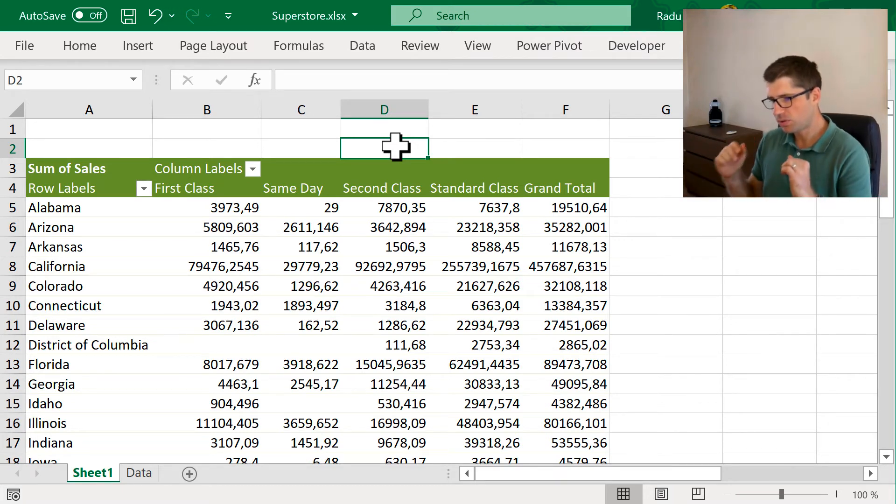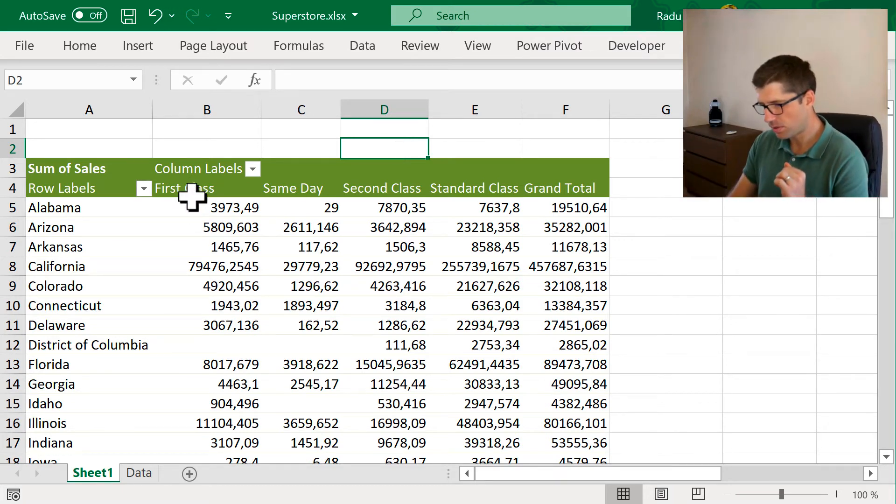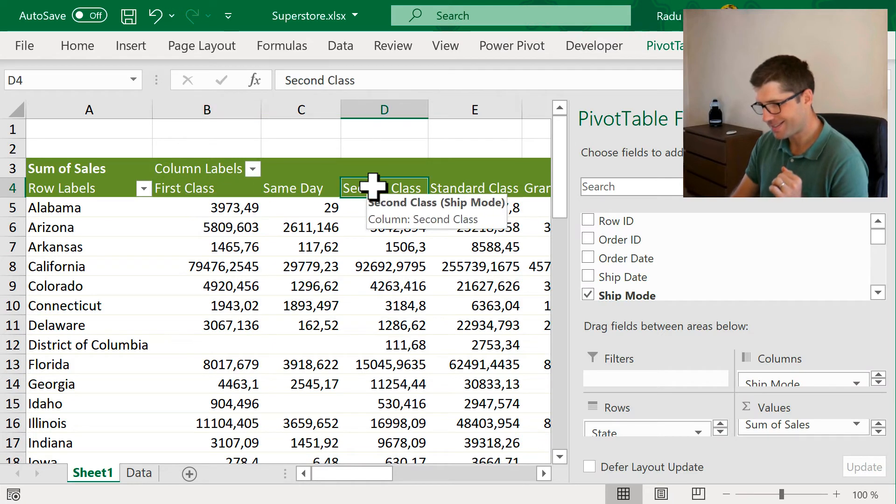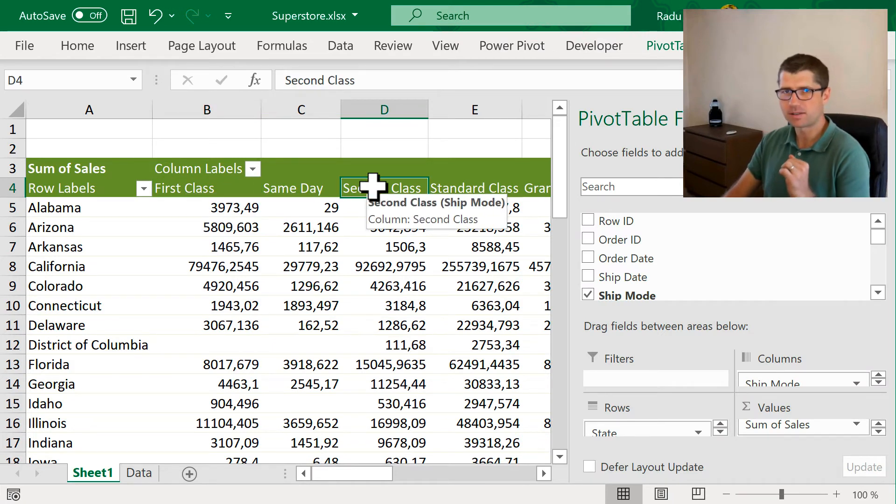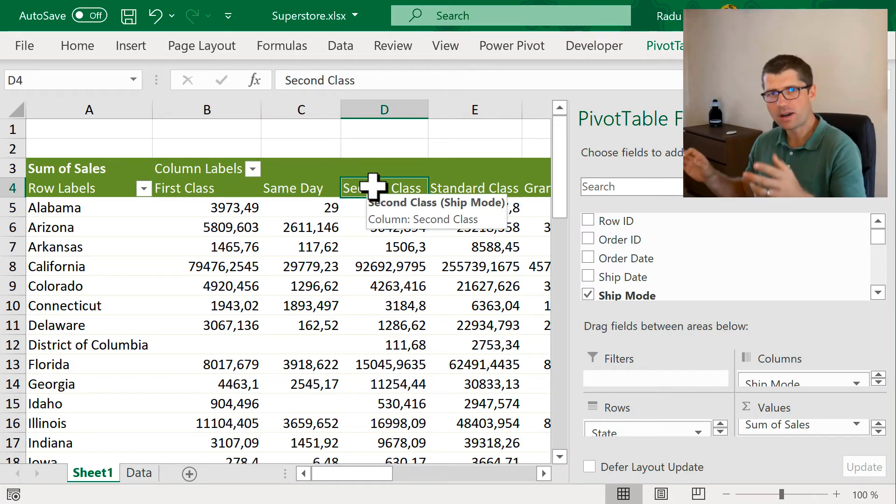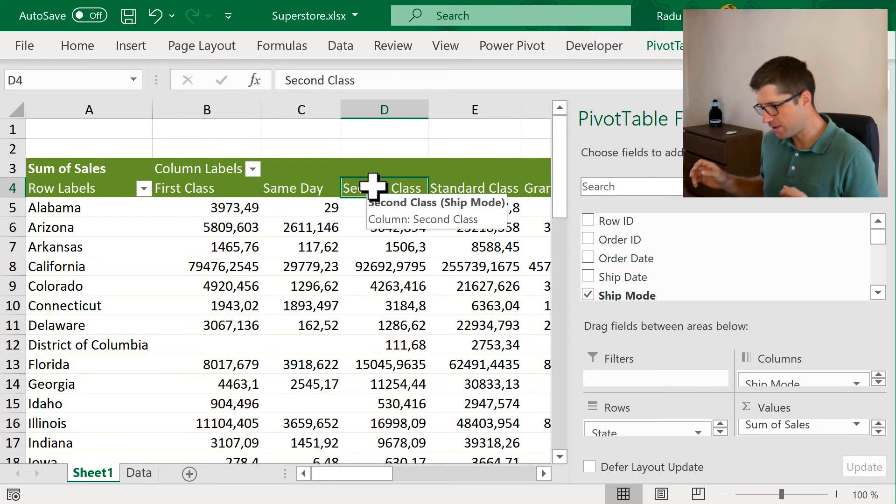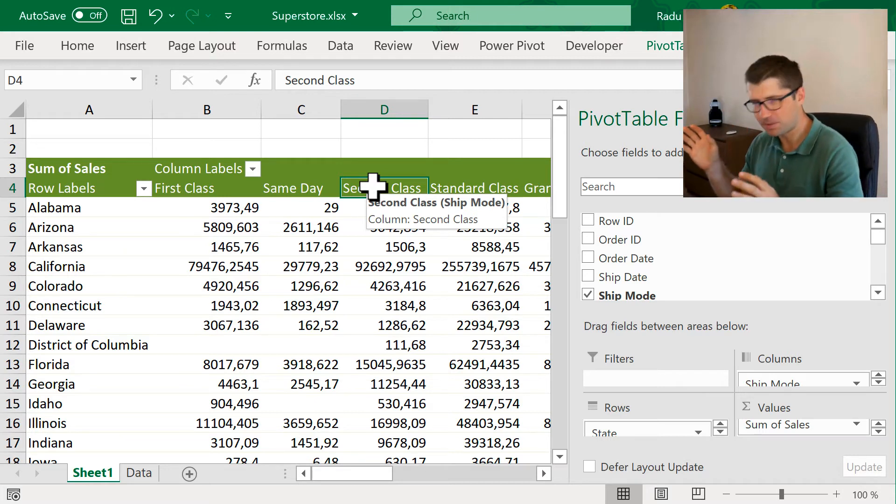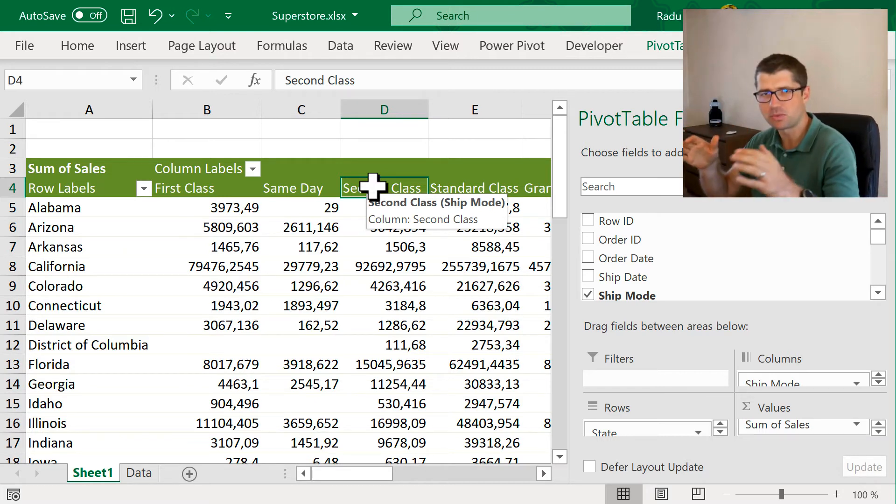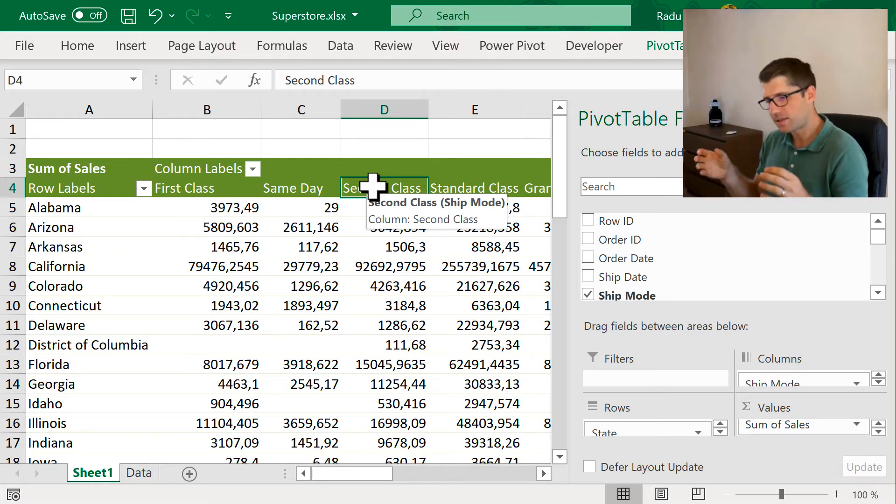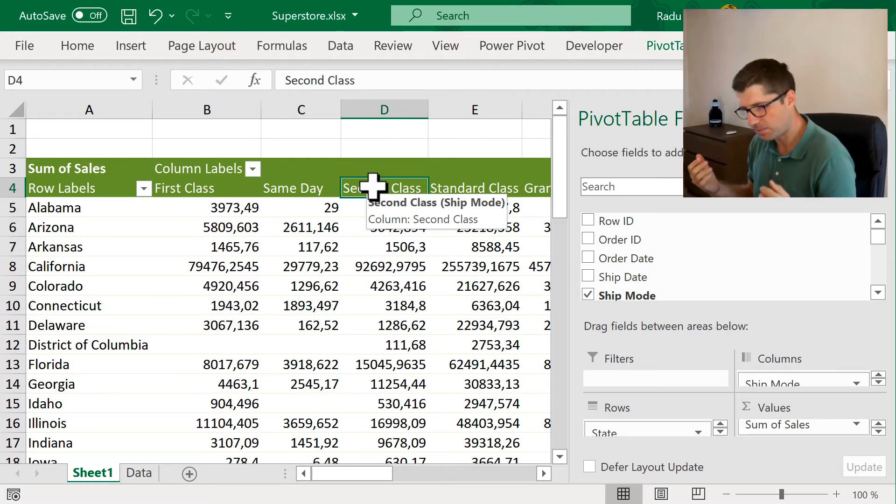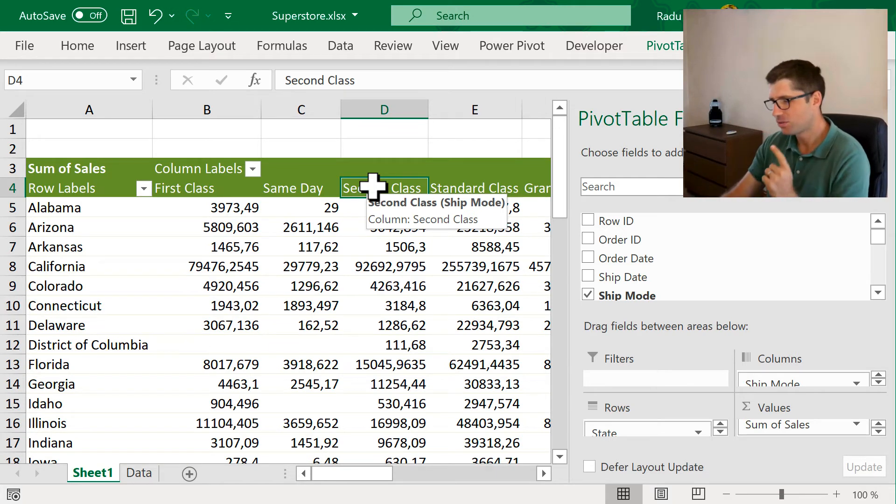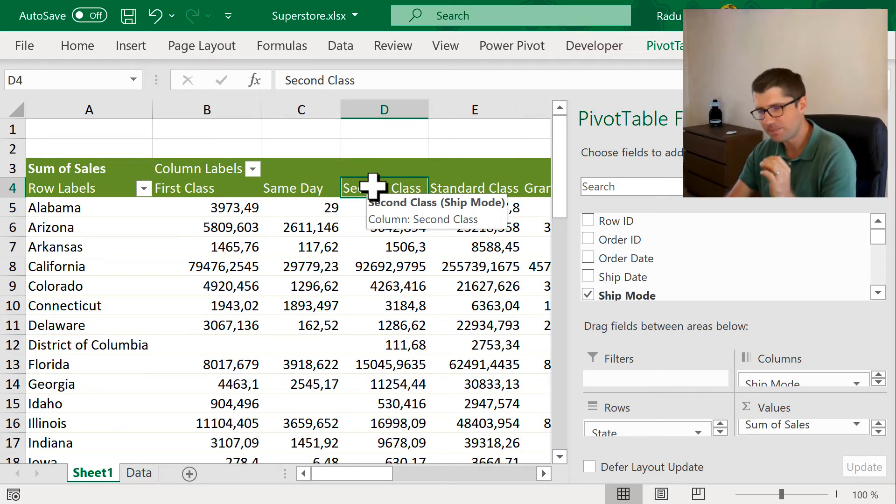And what I want to do is to group the first class and second class category. Why? I have no idea. I don't really know what that means, first class and second class. But I want to group them together because it makes the report look better. So, to do this, I'm going to use the calculated item.